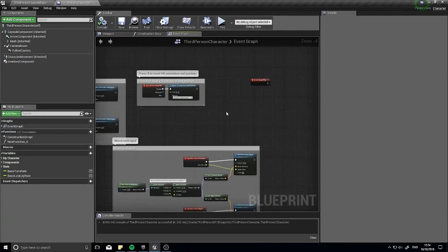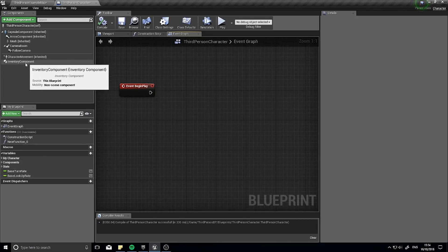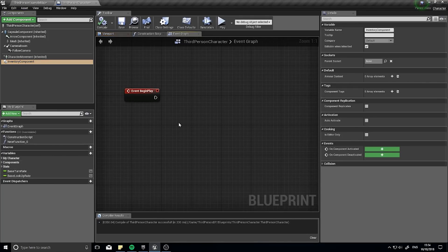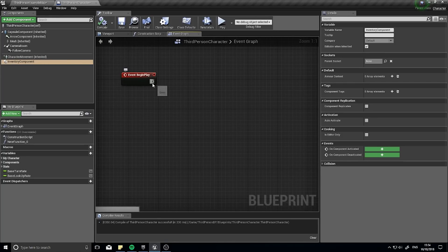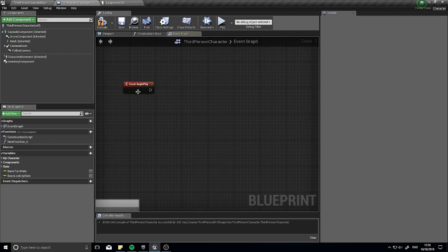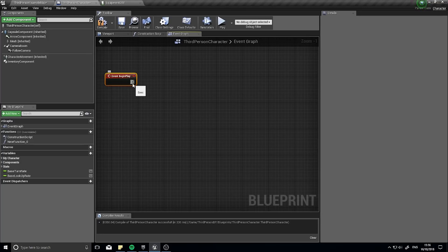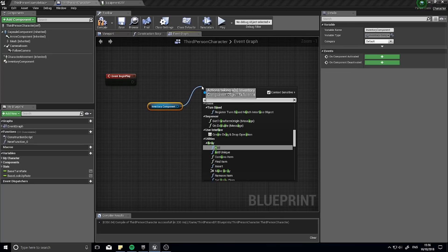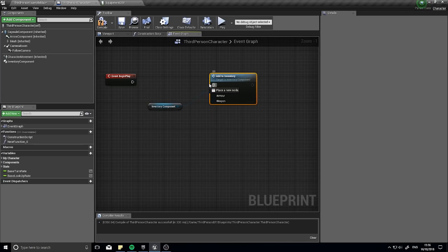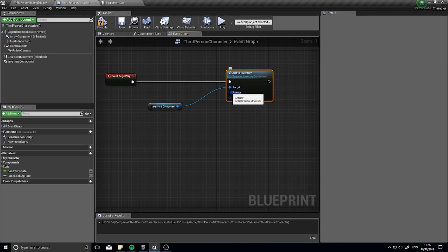When the game starts I'm going to use Begin Play to add something to the inventory component. Normally this wouldn't be here — it would happen when you pick up an item, interact with something on the floor, or get rewarded from a quest — but for now I'll populate the inventory on Begin Play just so we can see it working. Drag out the Inventory Component and call the Add To Inventory function we just made.